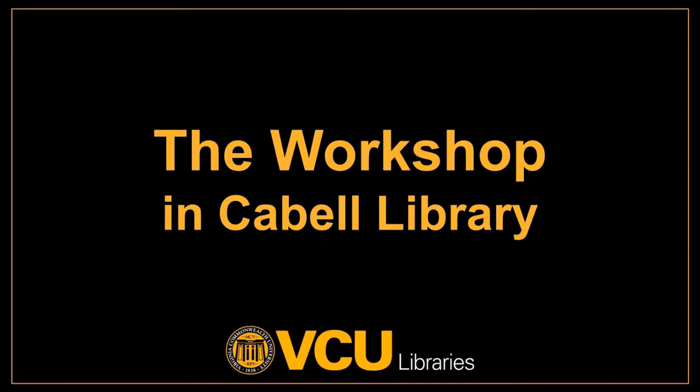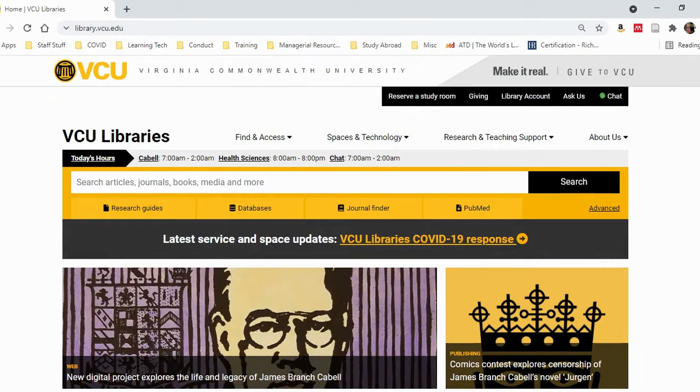To start, go to the VCU Libraries homepage at library.vcu.edu.